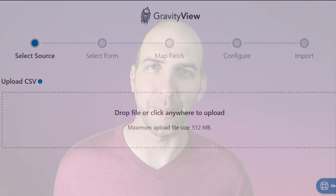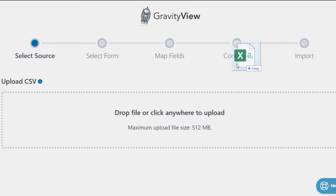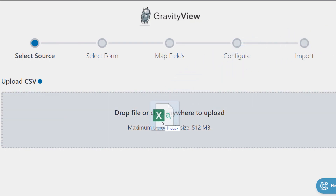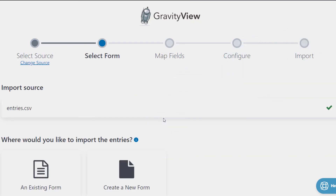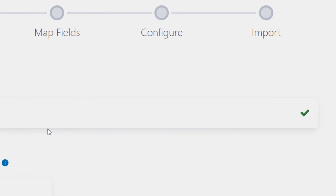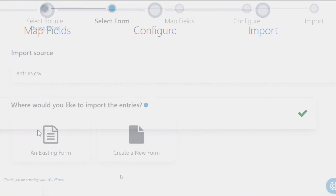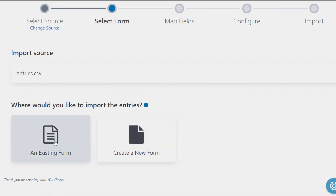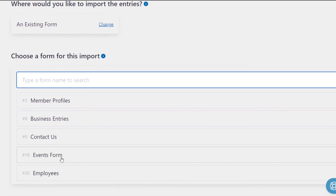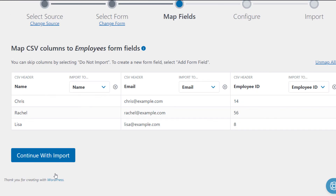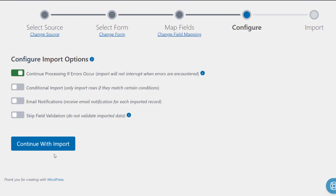Import your entries in a few simple steps. First, upload a CSV file containing the data you want to import into your form. Then, select your form in Gravity Forms, or you can even create a new form at the same time. Map your fields and configure the import options, and you're done.